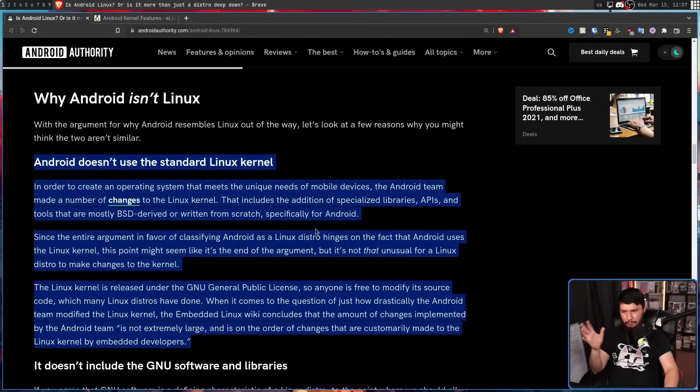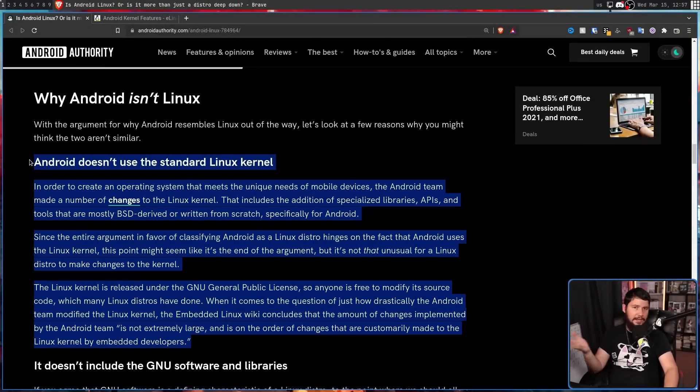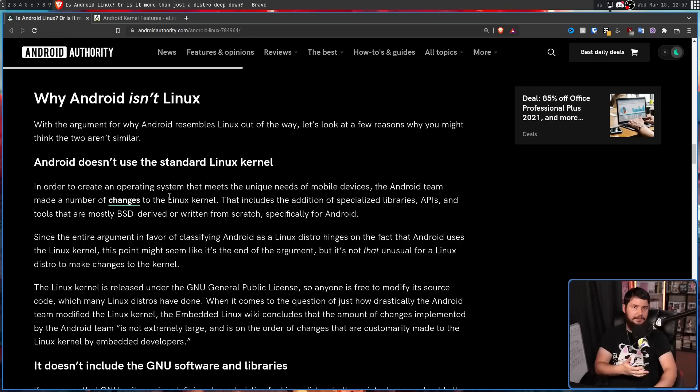When it comes to the question of just how drastically the Android team modified the Linux kernel, the embedded Linux wiki concludes that the amount of changes implemented by the Android team is not extremely large, and is on the order of changes that are customarily made to the Linux kernel by embedded developers. So once again, this entire point could just be deleted, and your argument is just as strong, because this is not an argument for why Android isn't Linux. This is an argument for why it is. If we look at another project like Asahi Linux, this is a project to get Linux running on the Apple Silicon Macs, the M1, M2, M1 Ultra, all of that fun stuff.